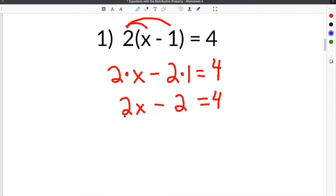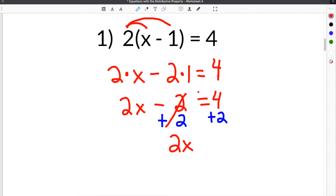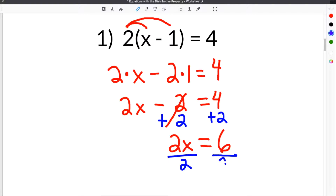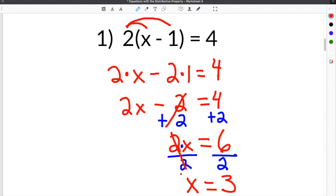Now we have to get the variable on one side by itself and constants on the other. So we're going to add 2 to both sides so that the 2s will cancel, and then you have 2x on this side and 4 plus 2, which is 6, on the other side. Then the last step is to divide both sides by 2 because the coefficient on 2x is 2, and this is like saying 2 times x. So the opposite of 2 times x is to divide by 2. So now we have x on this side and 6 divided by 2 on the other side, which is 3. And that's our solution.